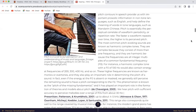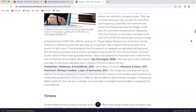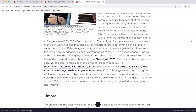For instance, a harmonic complex tone with an f0 of 100 hertz would also contain energy at frequencies of 200, 300, and 400 hertz and so on. These higher frequencies are known as harmonics or overtones and they also play an important role in determining the pitch of a sound. In fact, even if the energy at the f0 is absent or masked, we generally still perceive the remaining sound to have a pitch corresponding to the f0. This phenomenon is known as the pitch of the missing fundamental and it has played an important role in the formulation of theories and models about pitch.